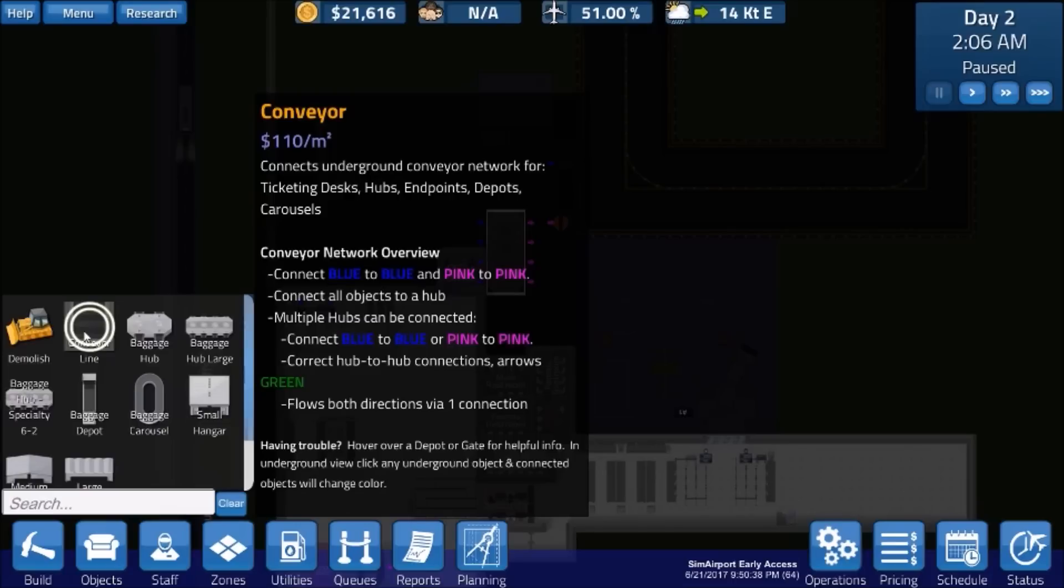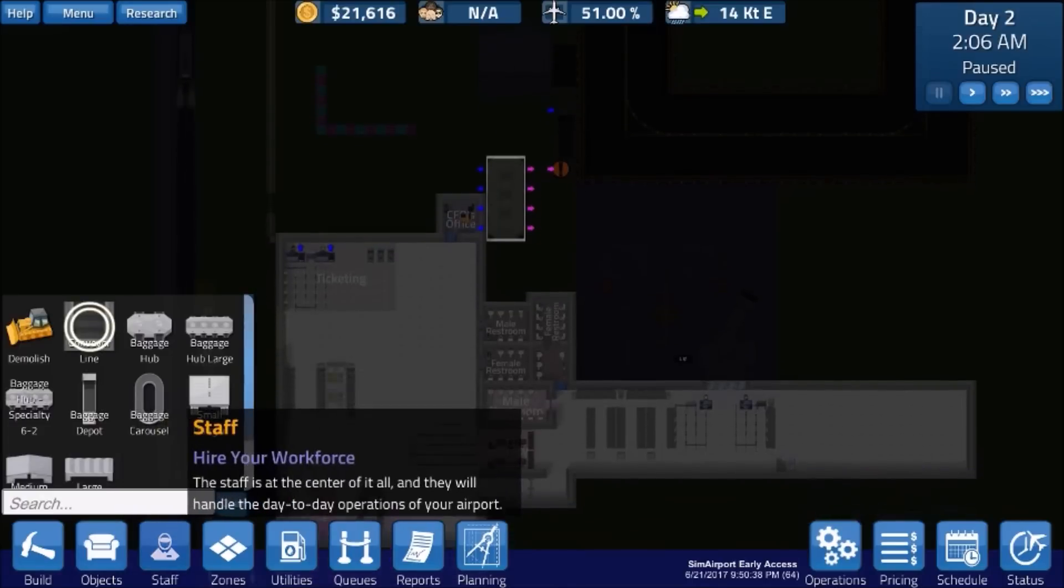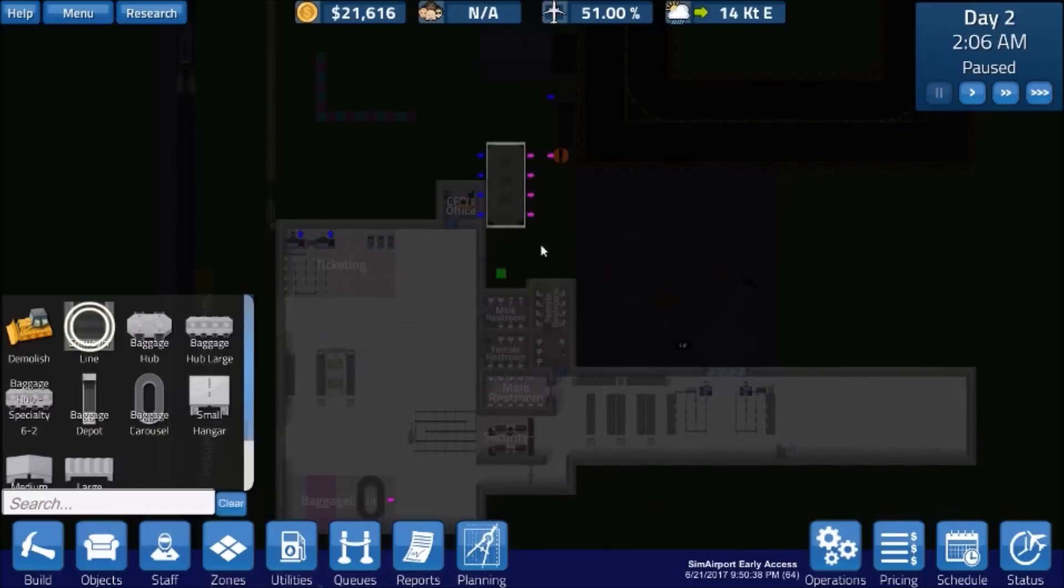Connect hub, correct hub to hub connections, arrows green. Flows both directions via one connection. So, all right. Let's go to conveyor and get that off the screen.